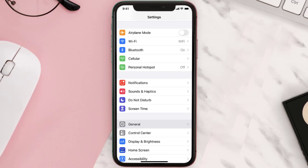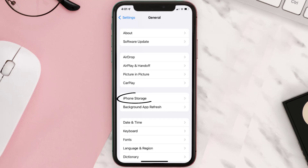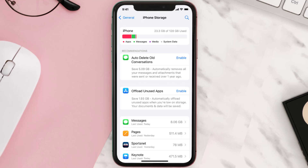You need to clear the app cache. Go to your device settings and then scroll all the way down to General and tap on it. Then tap on iPhone Storage, search for the app, and tap on it.